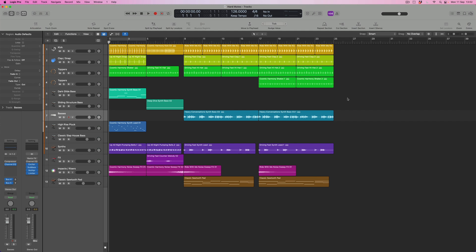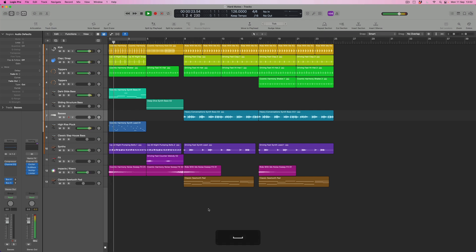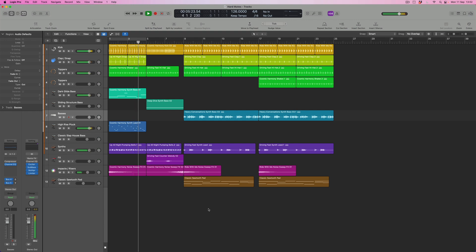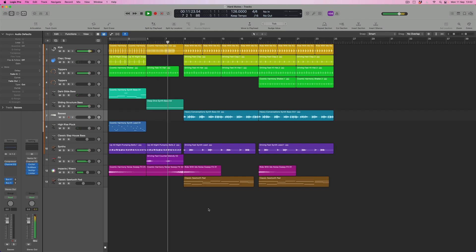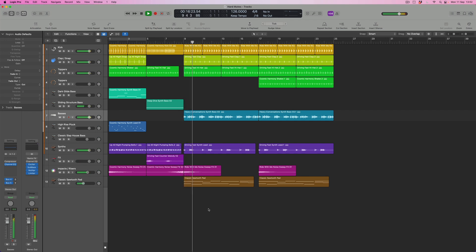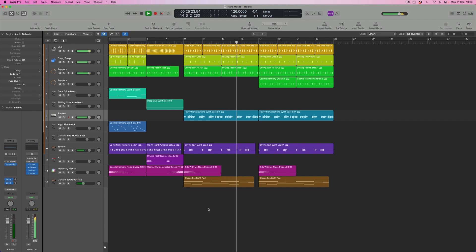Here's the track — this is one of the live loop sessions, I think it's called Backbeat Bounce. The only thing I've added is this pad sound, which is going to be useful in understanding how we can create a hard mute.